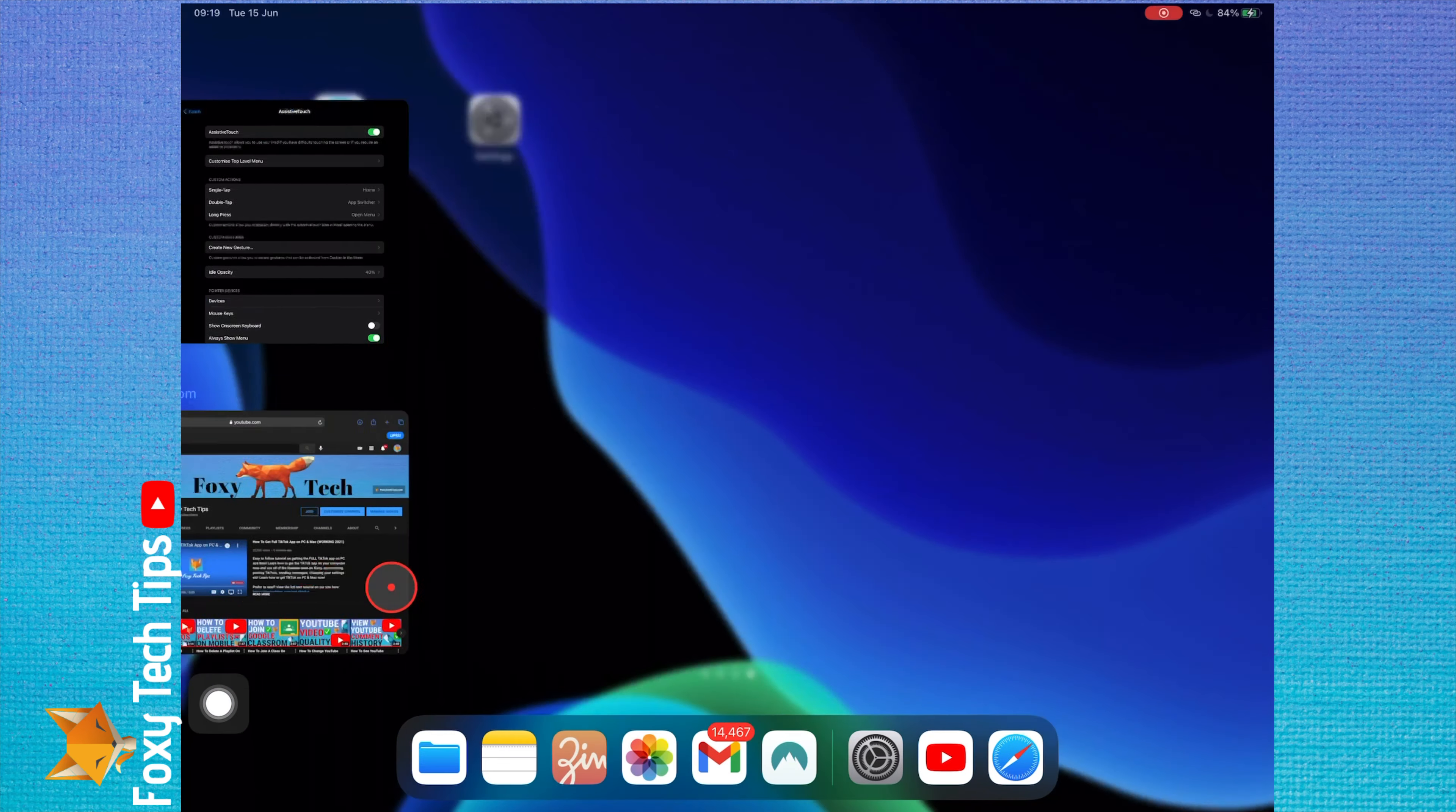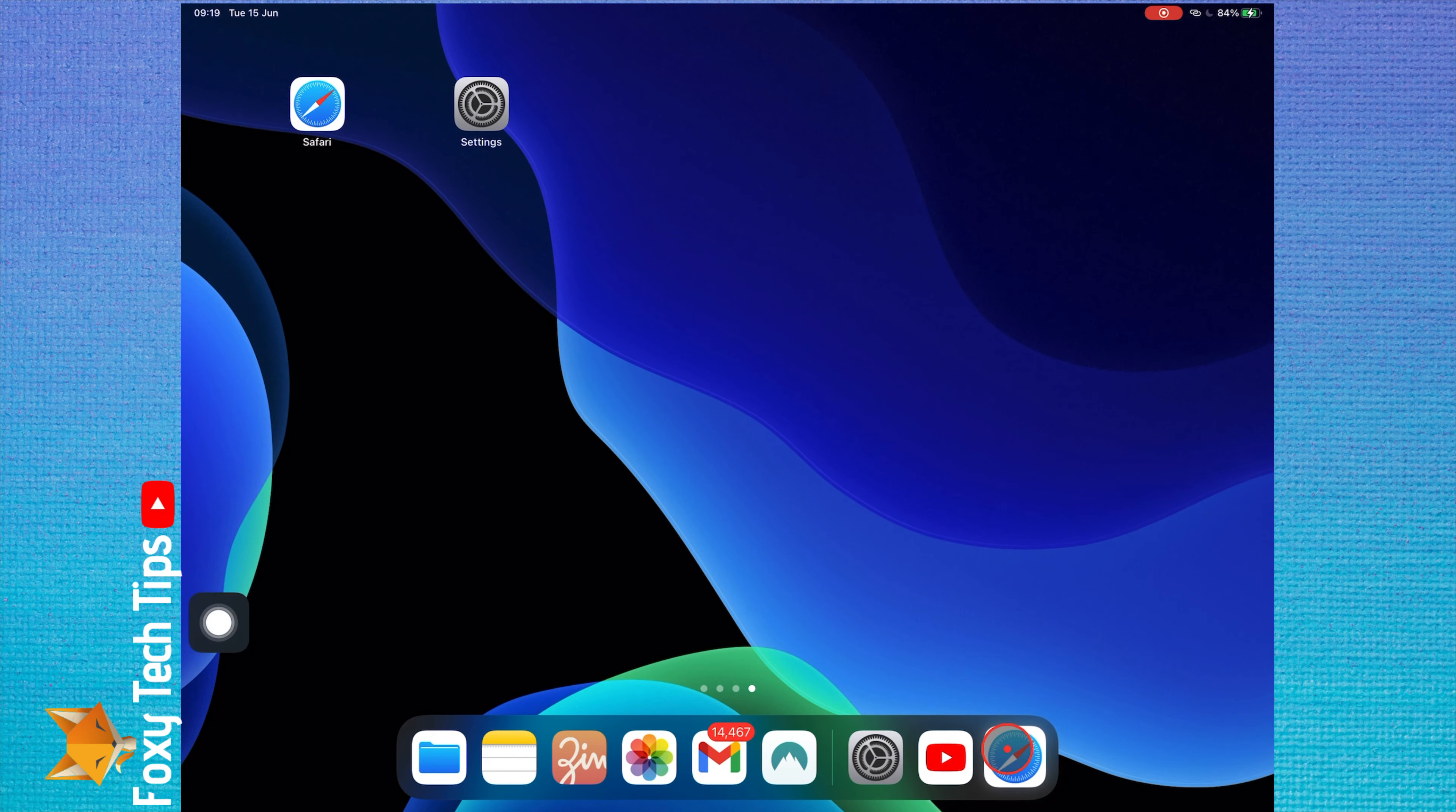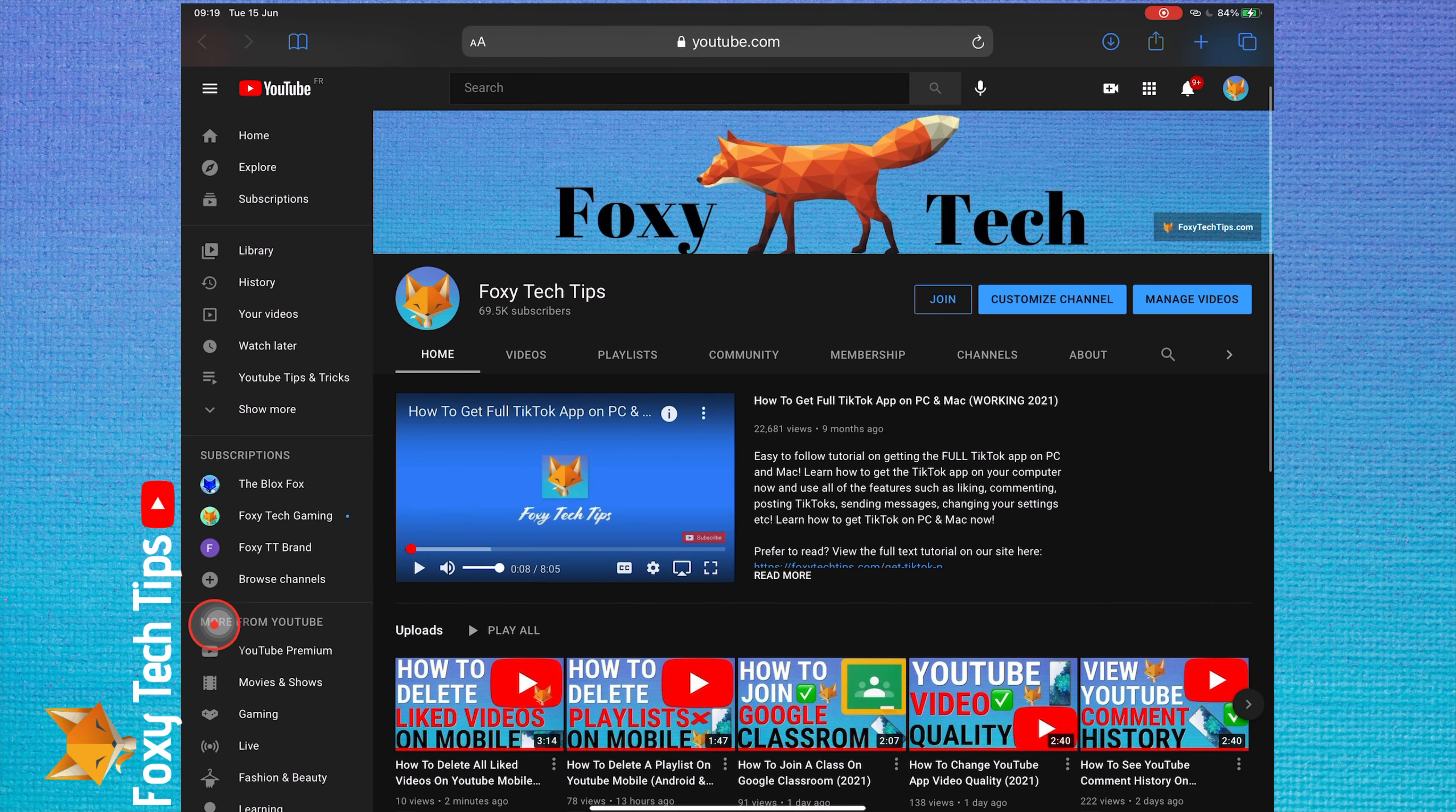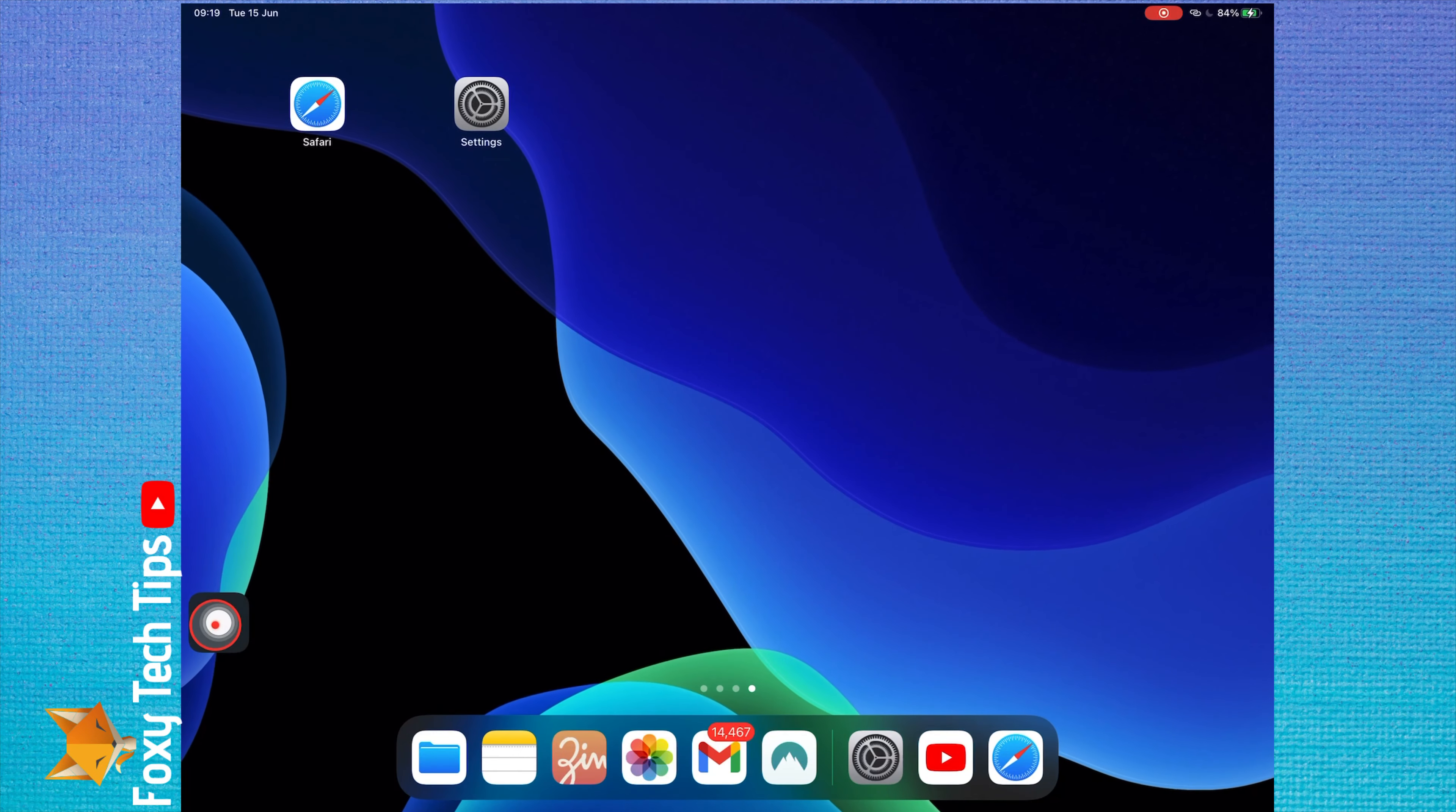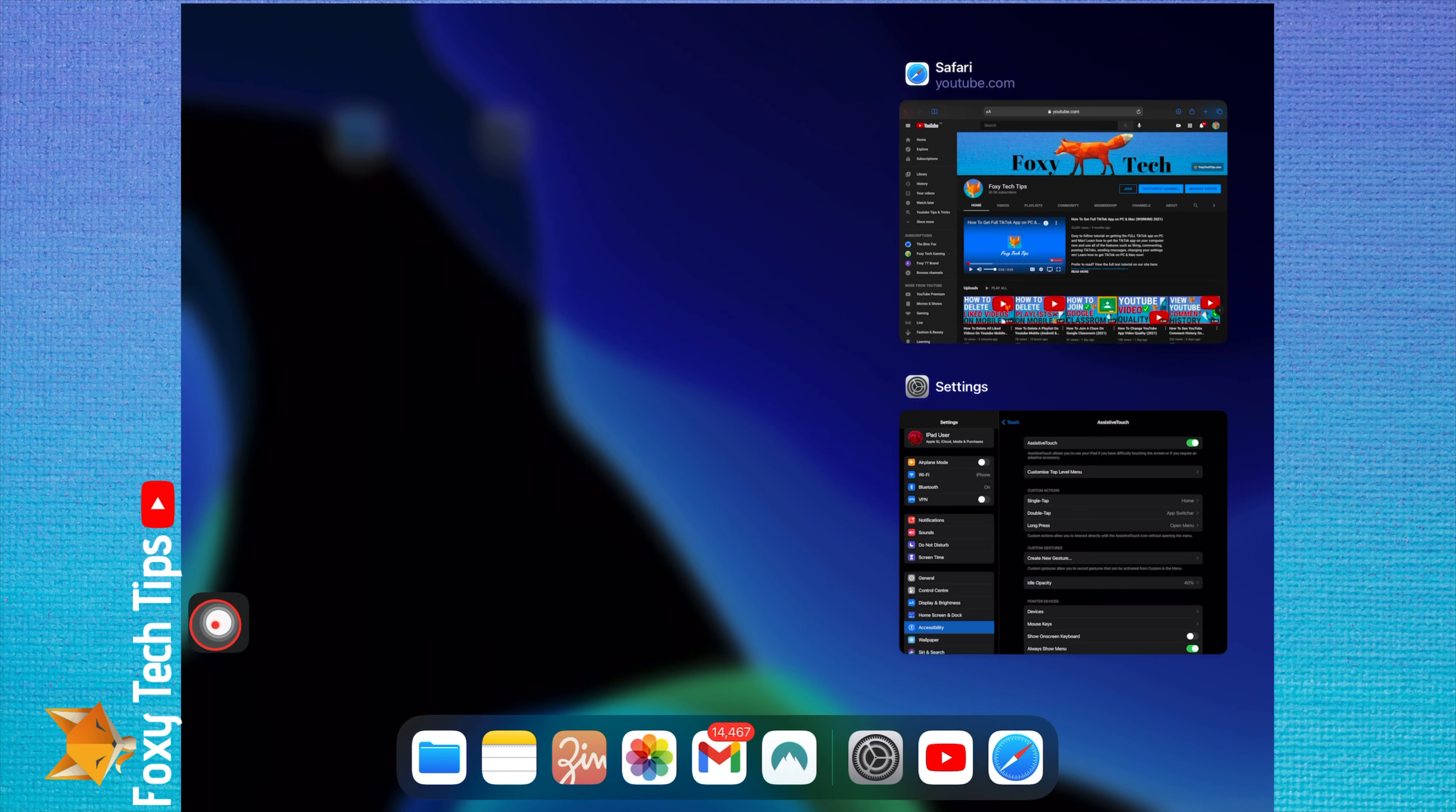When you tap that button it will bring you to home. When you double tap it, it will open the app switcher screen.